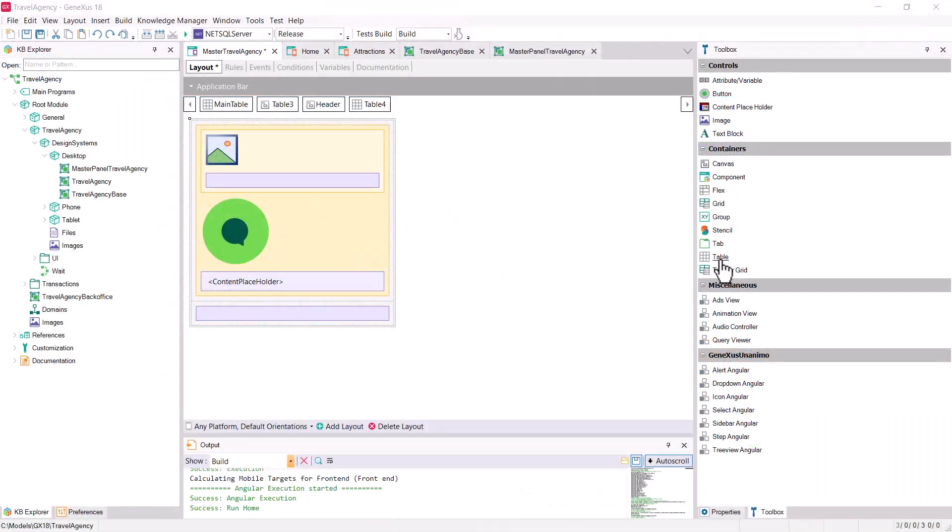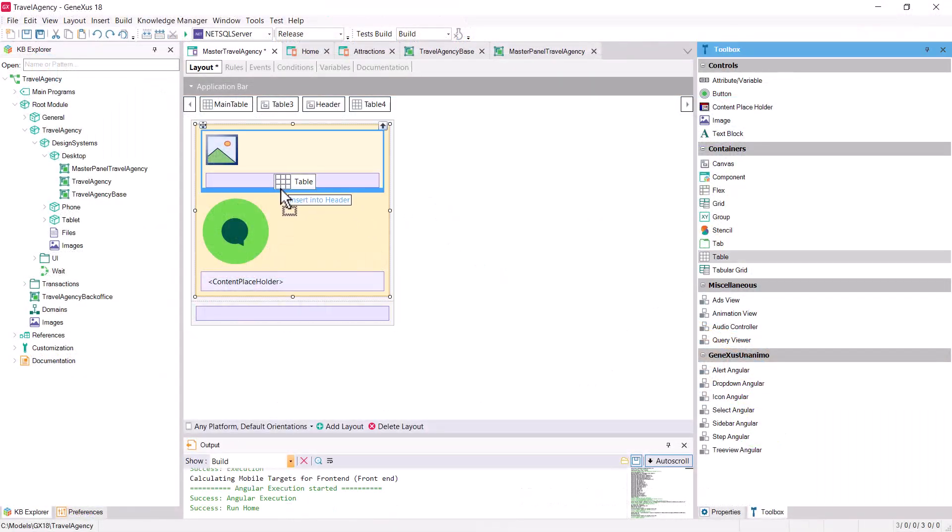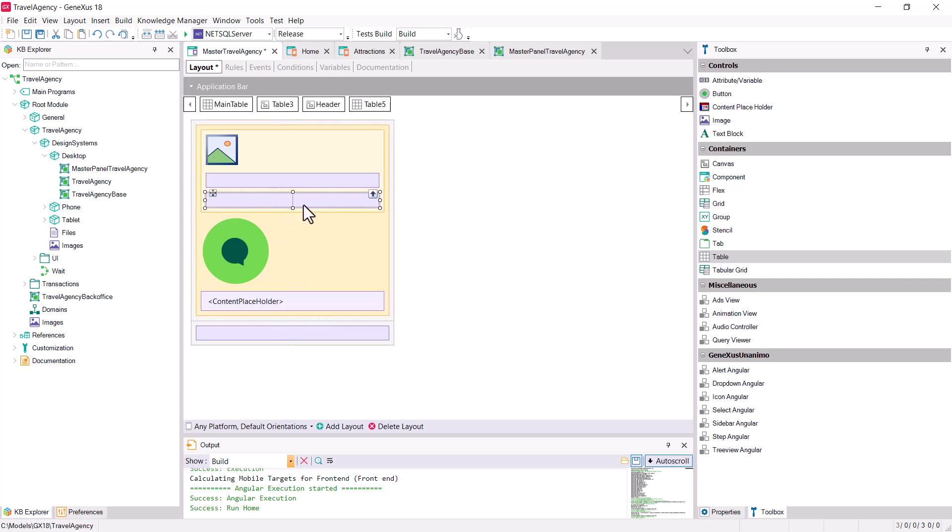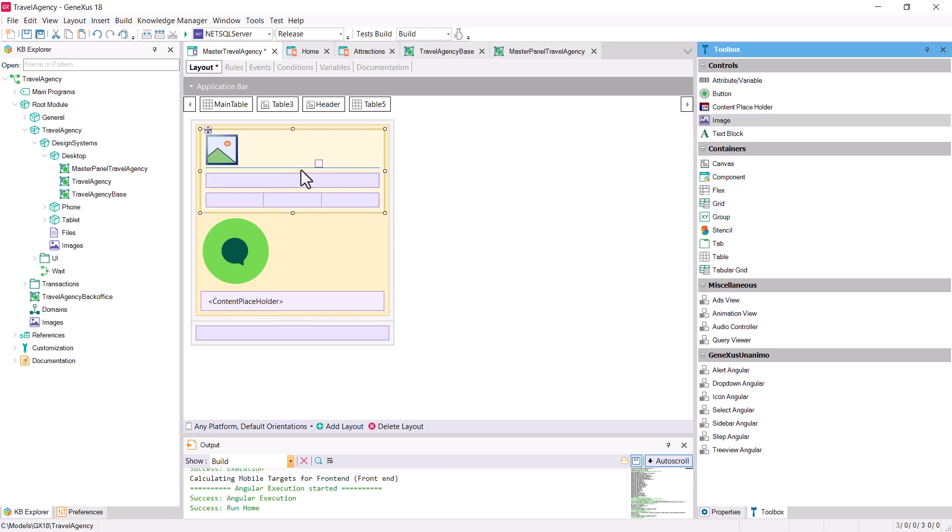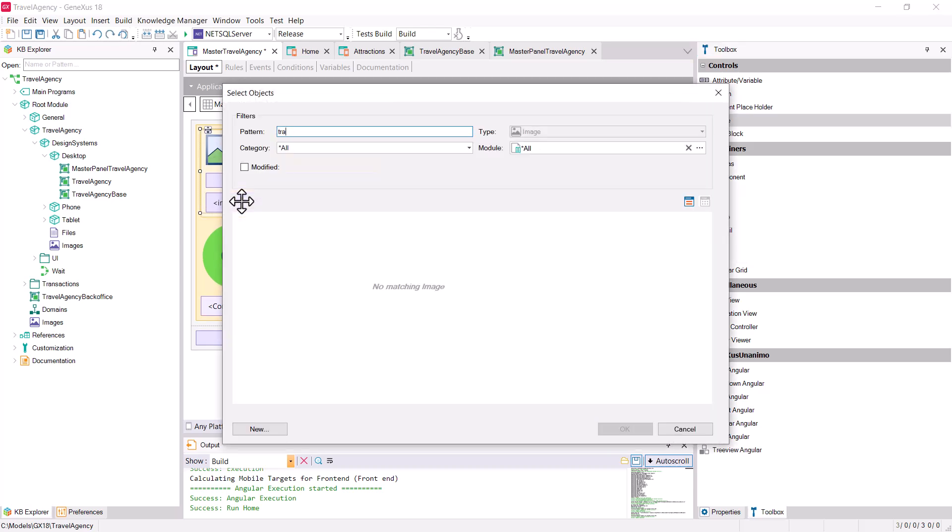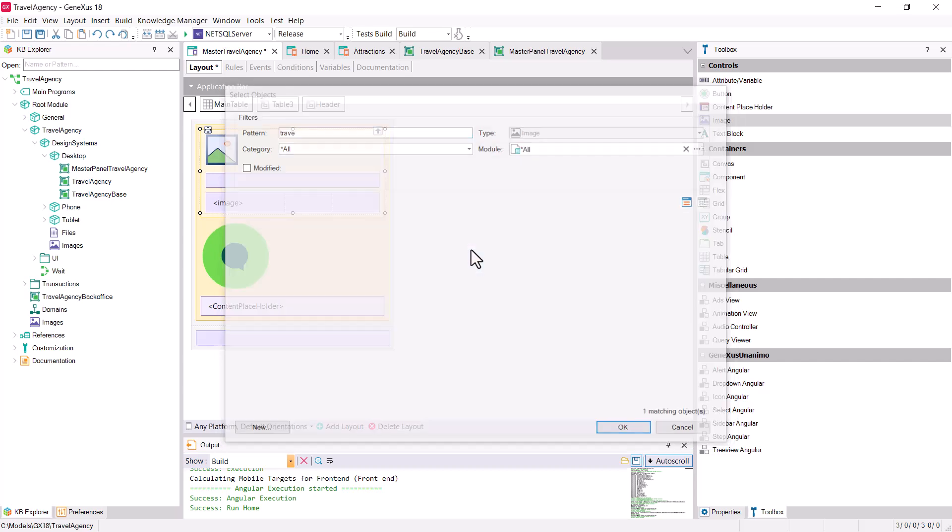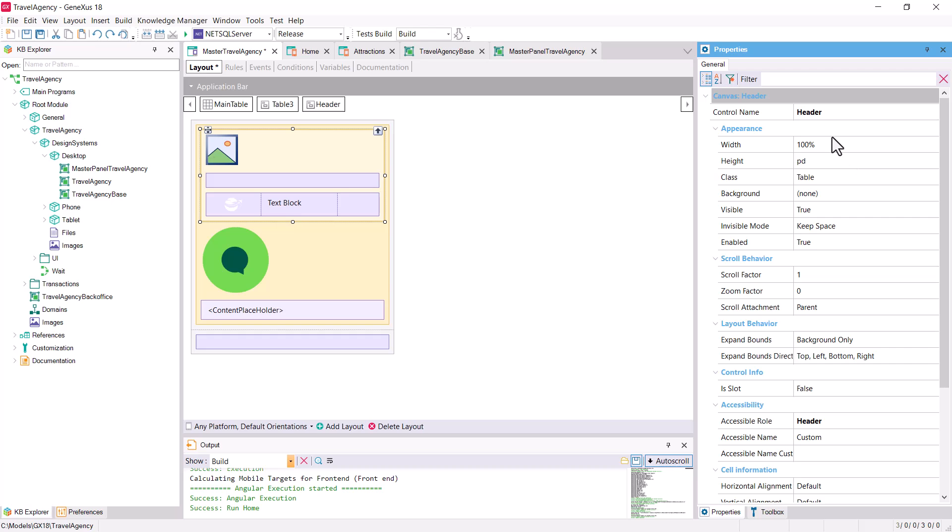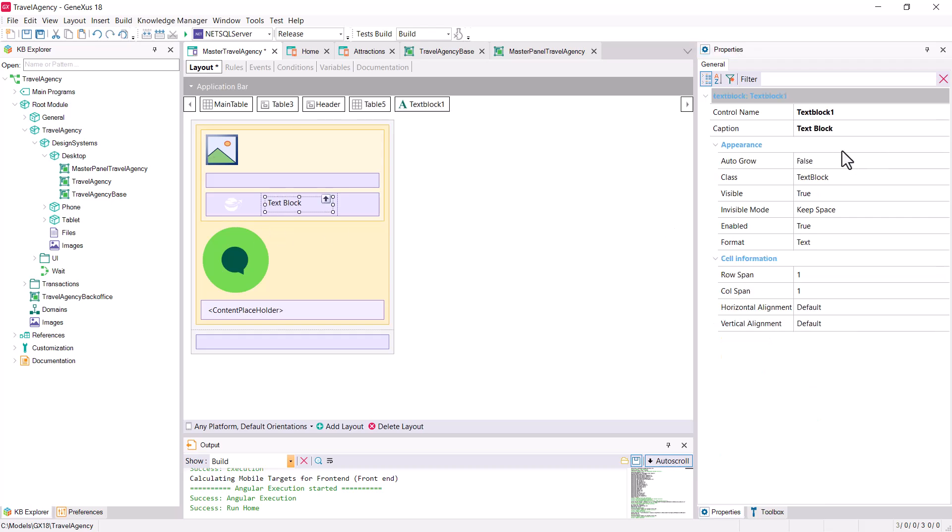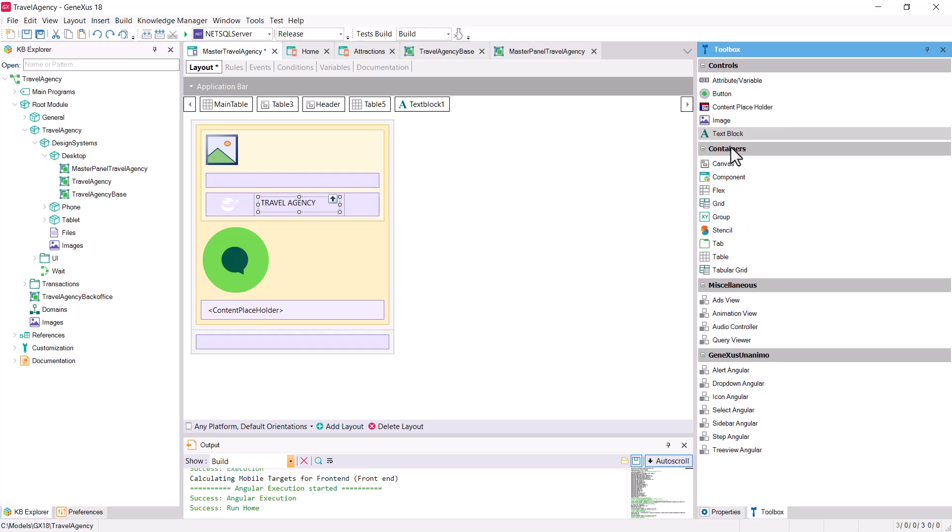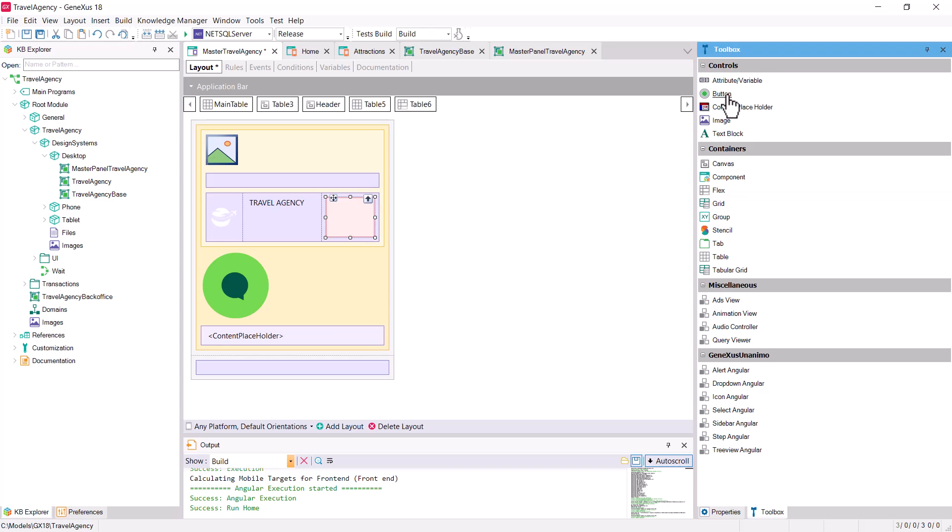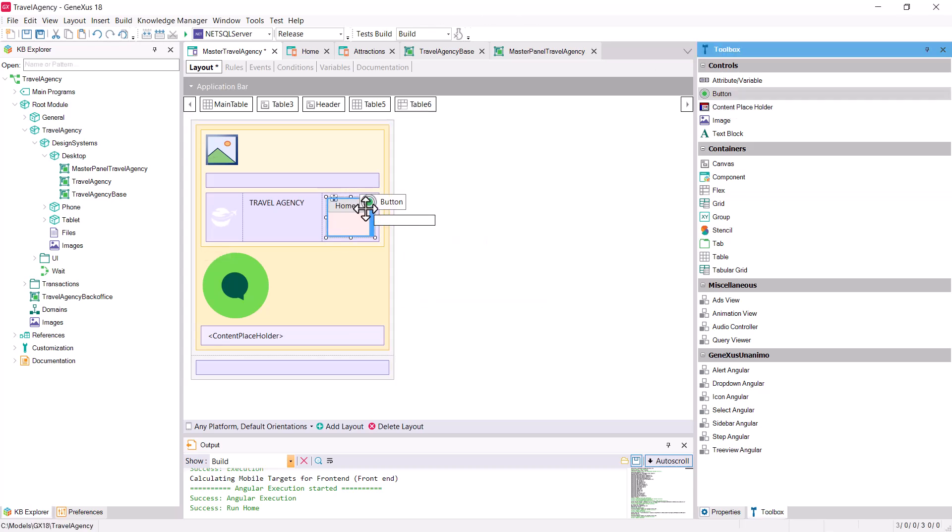Let's start by inserting a table with three columns. In the first one, we'll place the travel agency icon. In the second one, we'll place a text block with the caption, for now, travel agency. And in the third one, we'll place a flex container. In this flex, we'll insert the six buttons, one for each action.